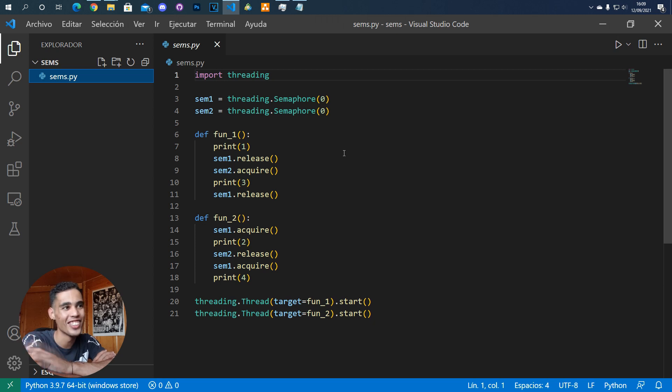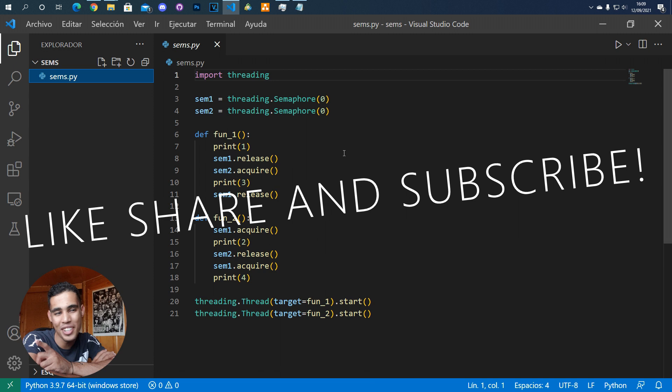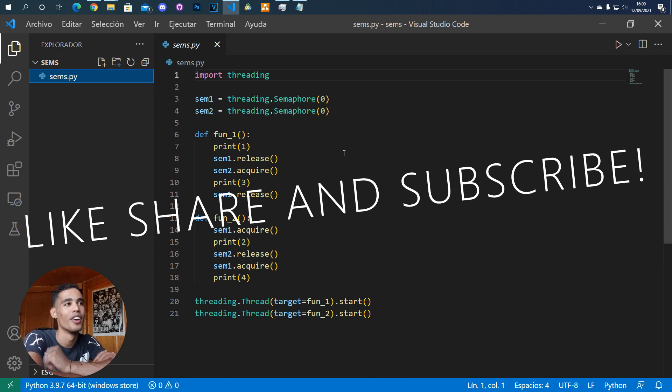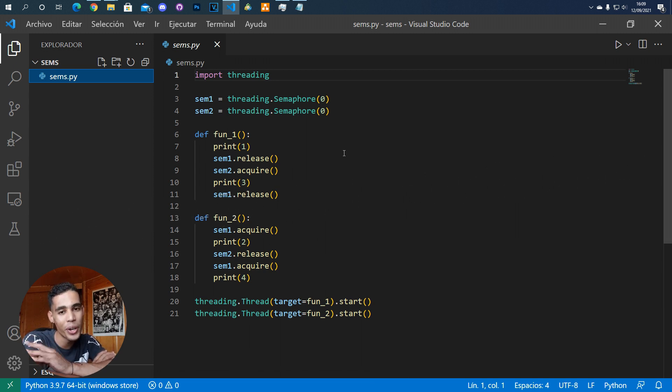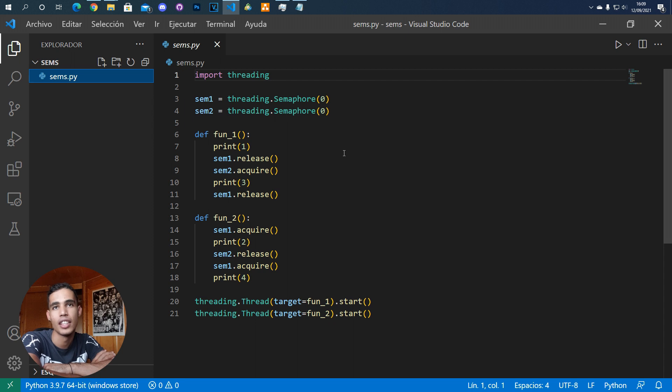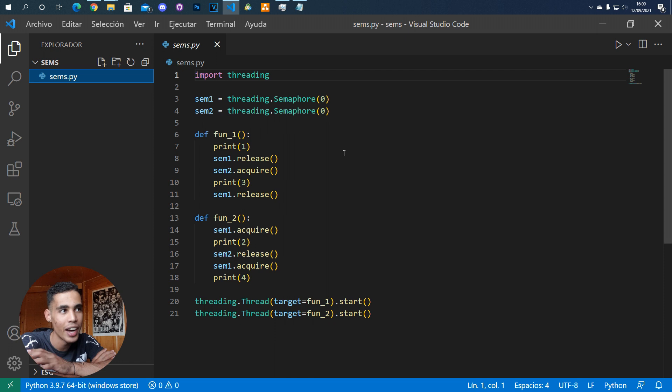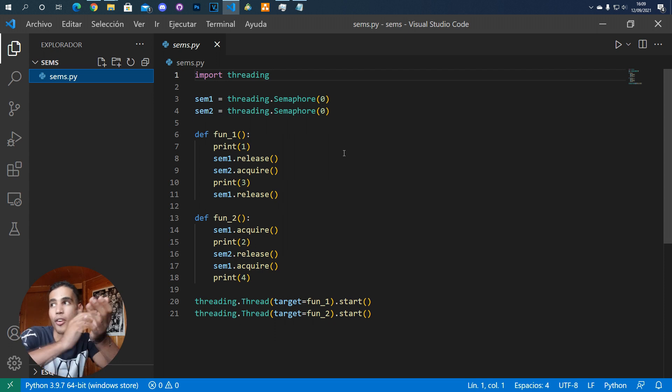What's up guys, in today's video I'm going to teach you how to use semaphores in Python. First of all, you have to know that in Python you cannot create other processes. You cannot use, for example, the fork function to create another process. At least as far as I know, I don't think you can use something like that to create a new process.